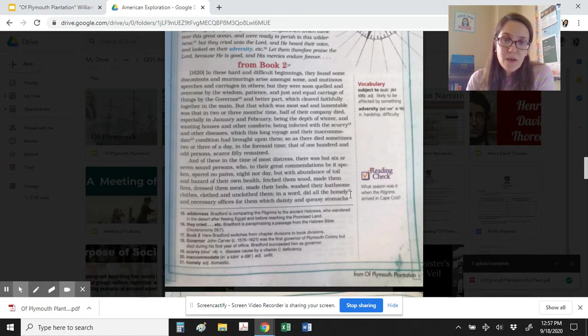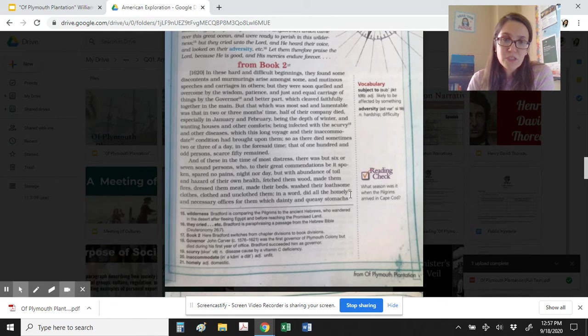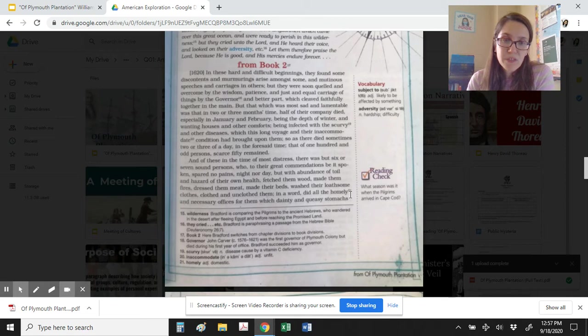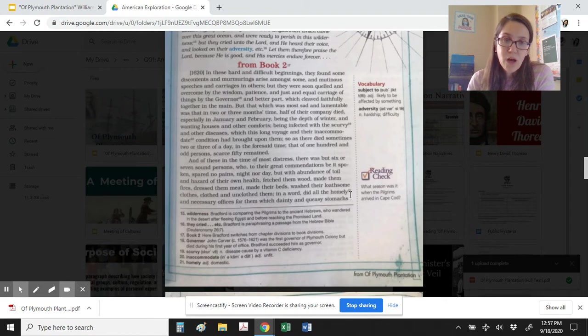But that which was most sad and lamentable was that in two or three months' time, half of their company died, especially in January and February, being the depth of winter, and wanting houses and other comforts, being infected with the scurvy and other diseases which this long voyage and their inaccommodate condition had brought upon them. So as there died sometimes two or three a day in the foresaid time, that of one hundred and odd persons, scarcely fifty remained.